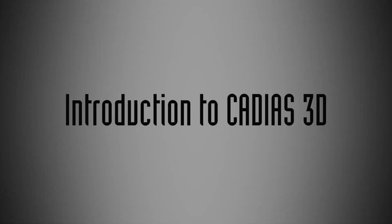Hello and welcome to this Gamma tutorial. In this video, we would like to introduce you to Cadia's 3D, our state-of-the-art software for virtual occlusion design and analysis.